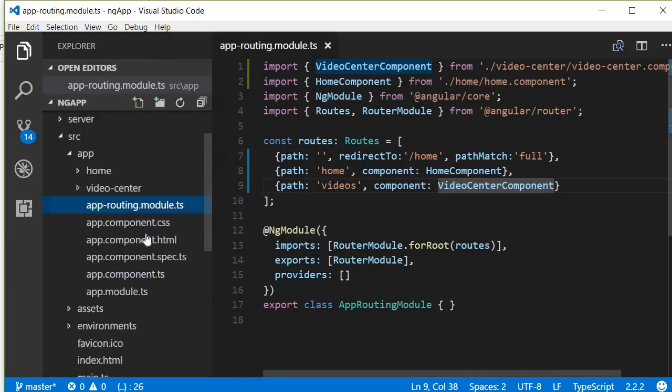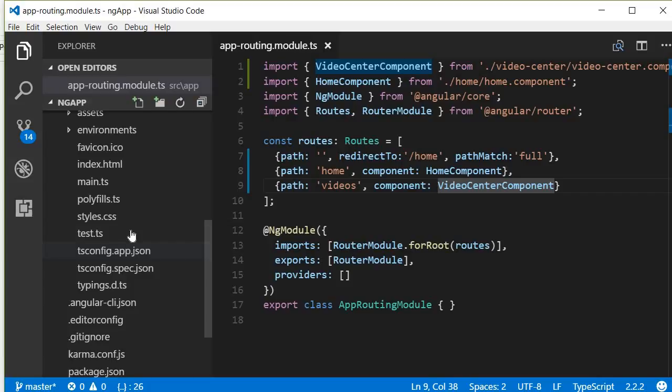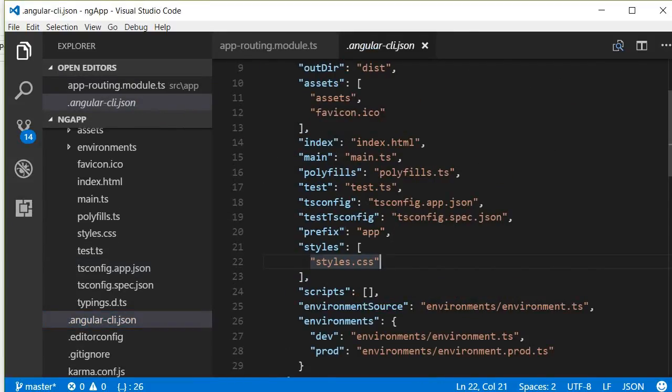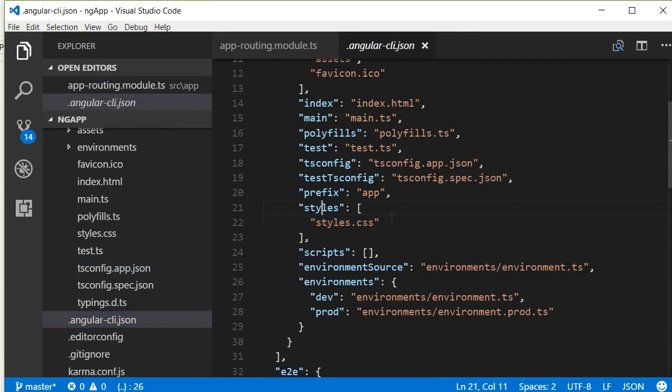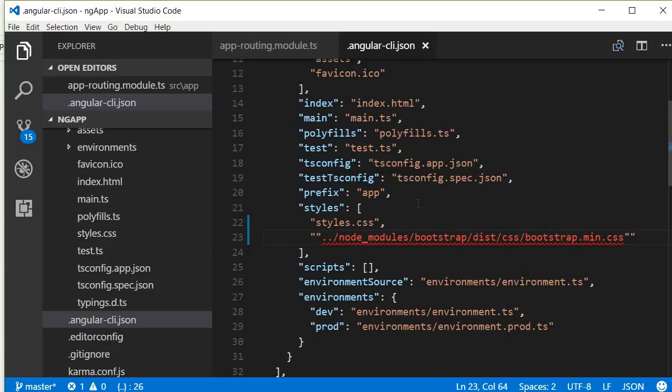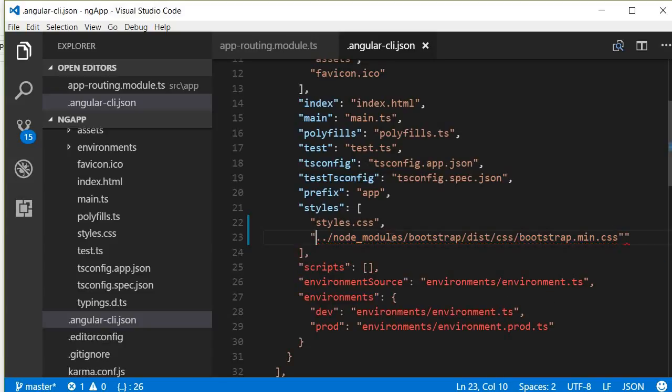In angular-cli.json file, let's tell Angular to use this Bootstrap as well. Navigate to styles and just below styles.css we are going to include the path to Bootstrap. This is the path to bootstrap CSS.